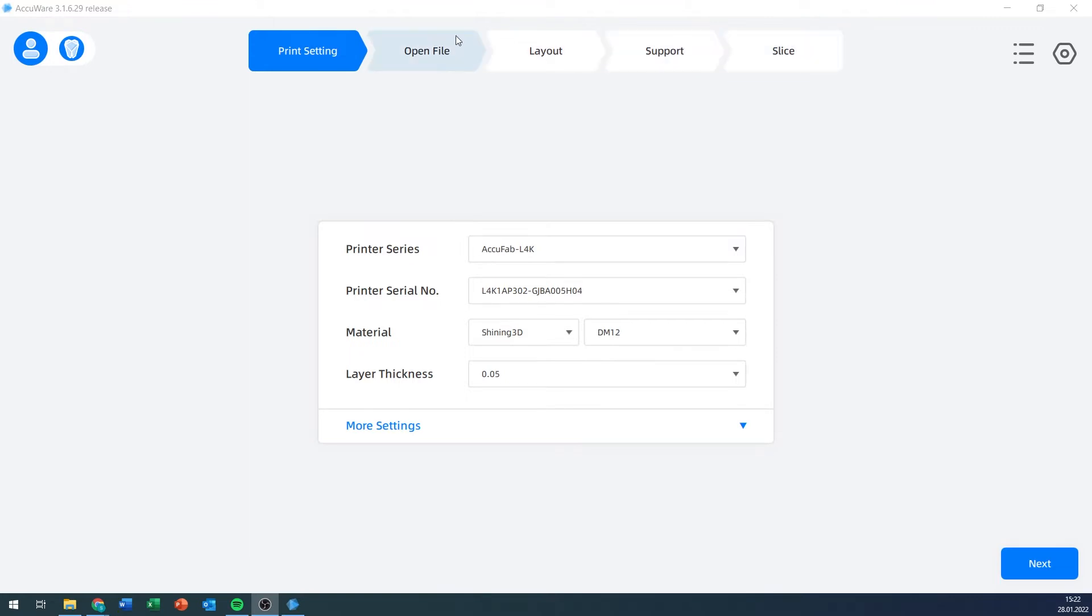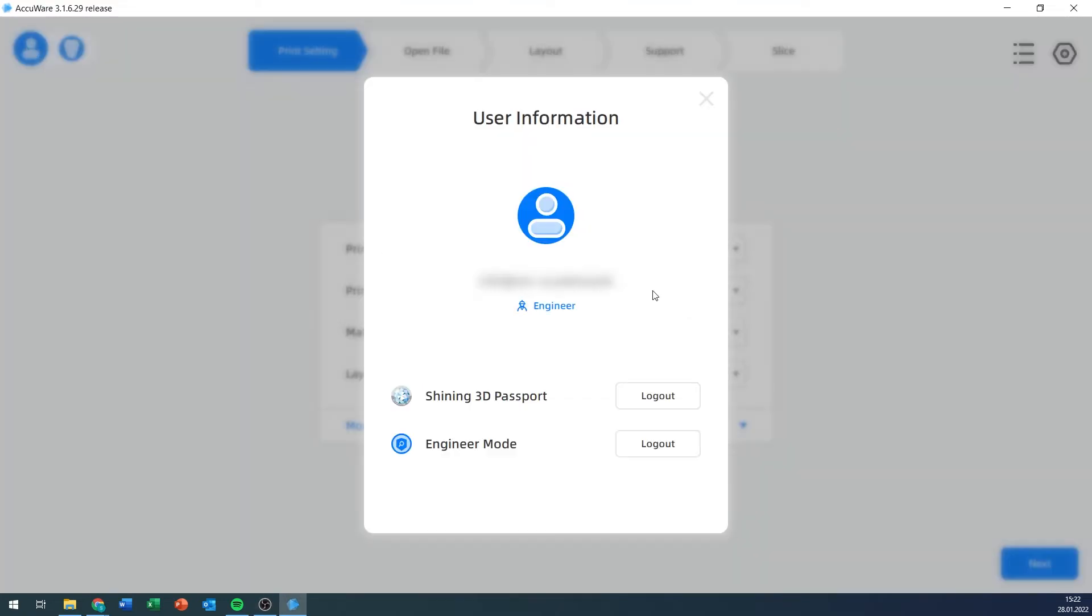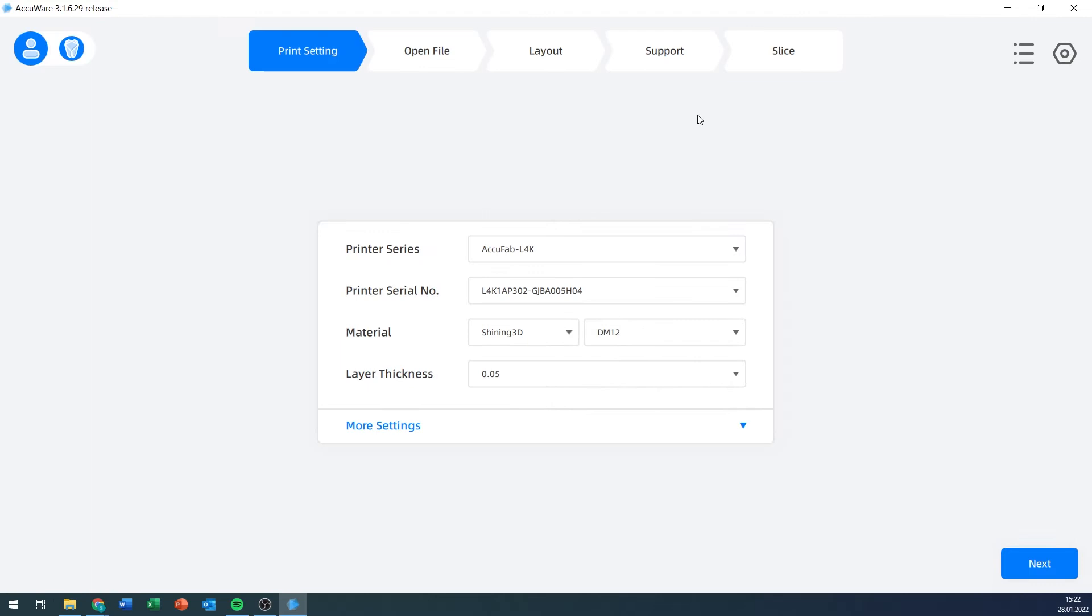On the top left, there is an account logo, and you can have an account and log in with that account to the Shining3D server. Not entirely sure what that is good for yet, but I'm assuming you can link your printers to your account and then have some sort of support or warranty information there.